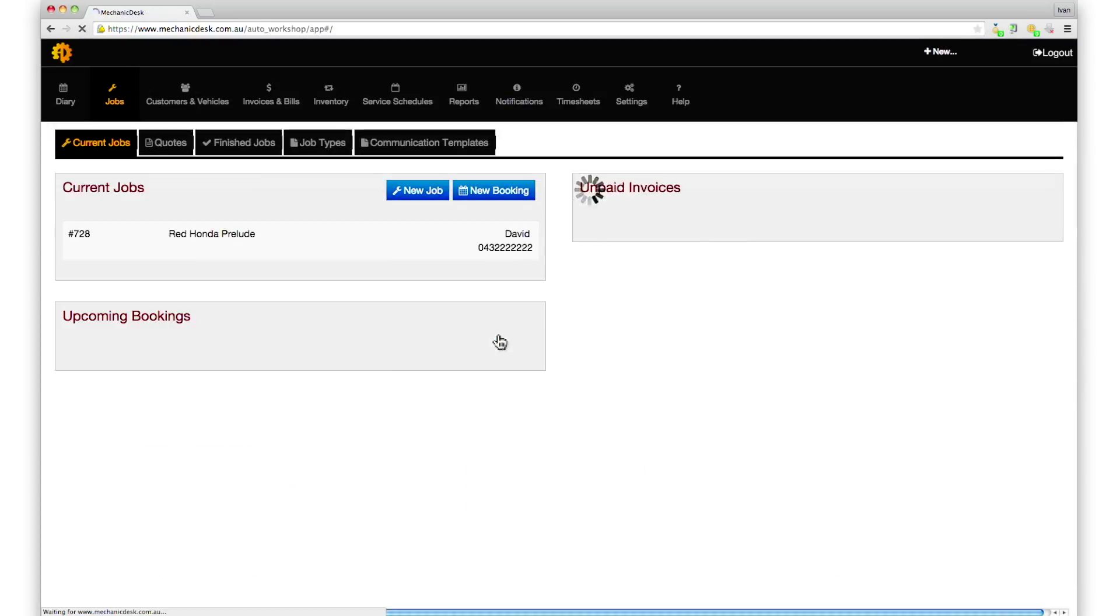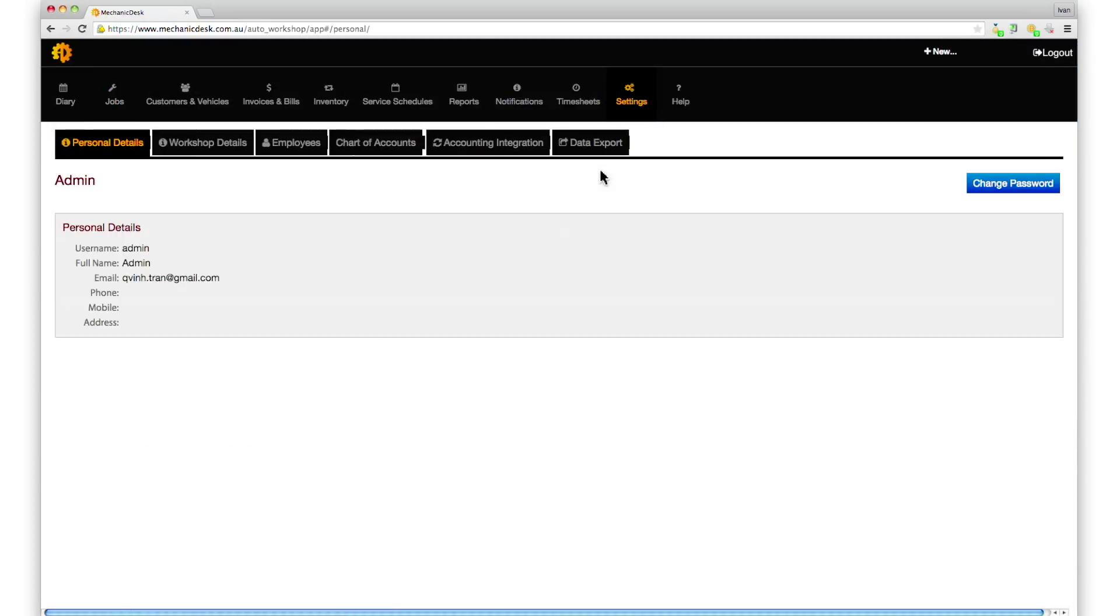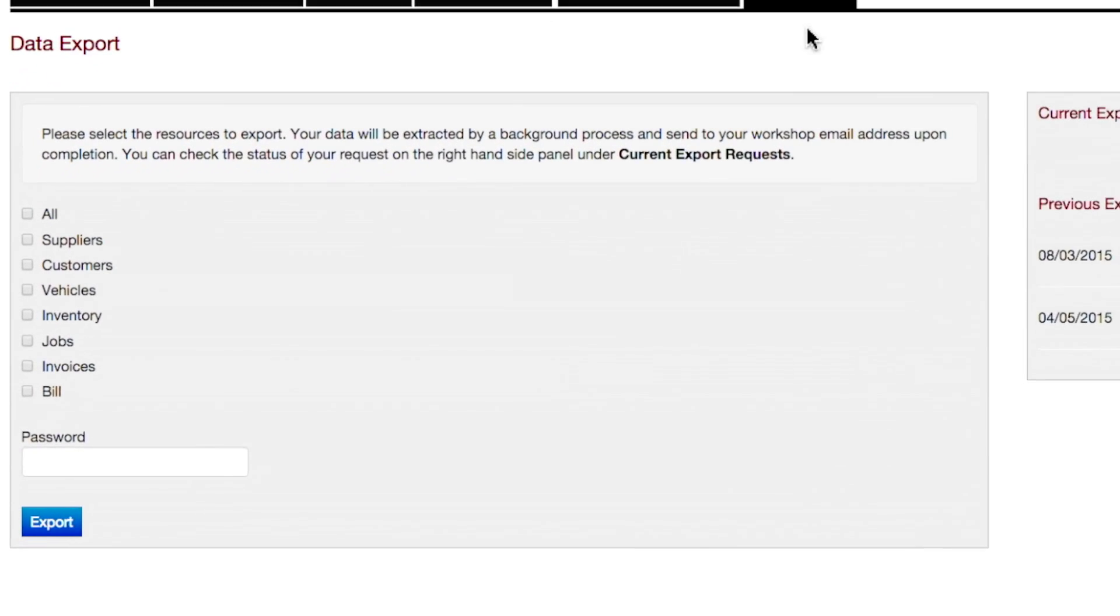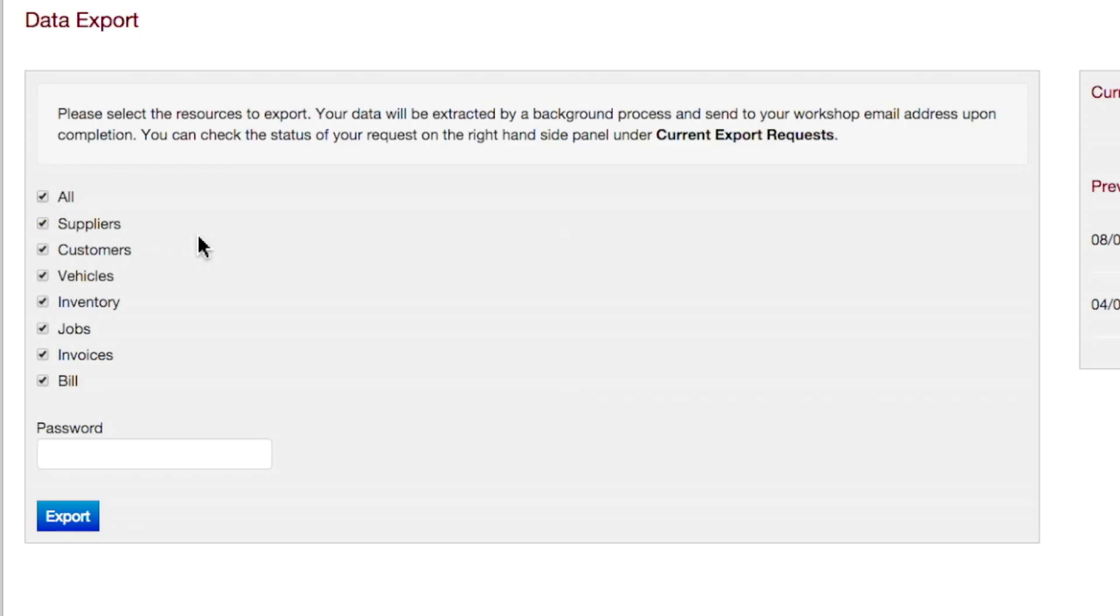Log in to the website and click on the settings button, then the data export tab to see a list of resource options for data export. To select all categories, click to check the all option.